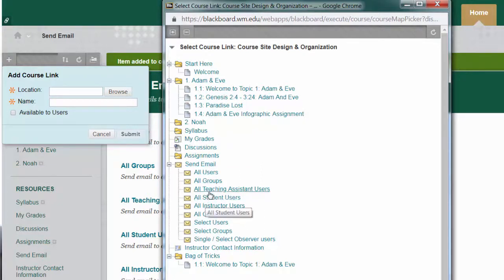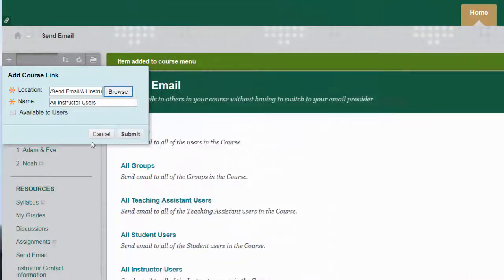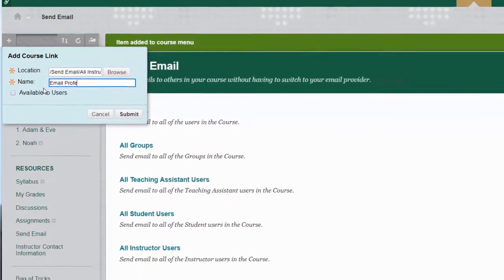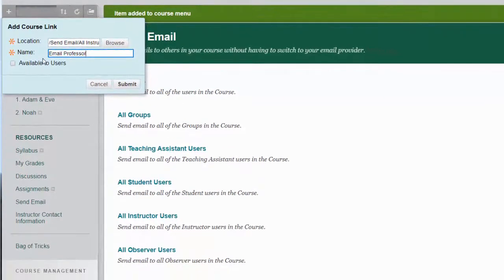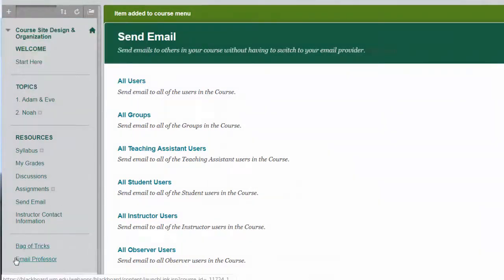I have all of these options and I can send it to all instructor users. Now instead of the name all instructor users here I can type in email professor and I'll make that available to users and I'll click on submit and there it is.